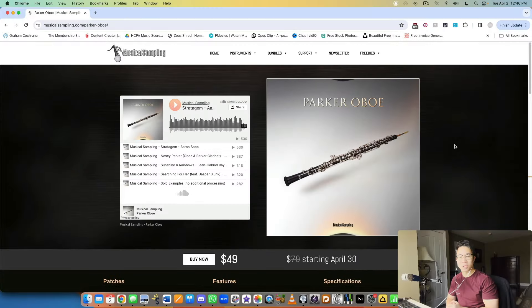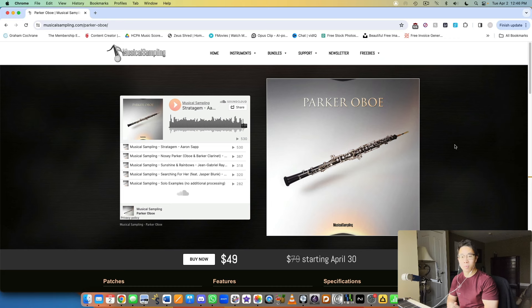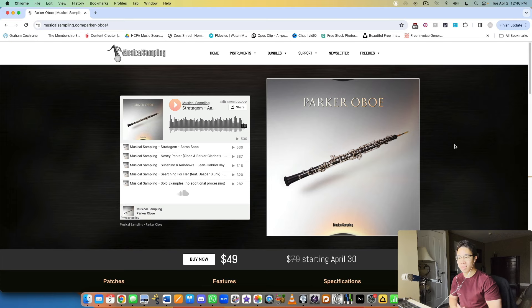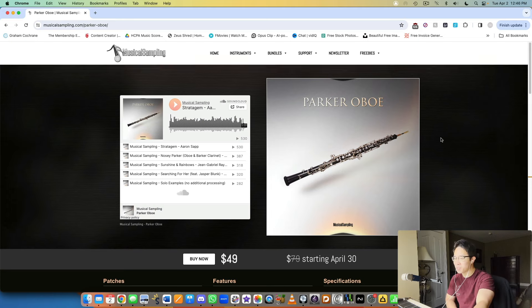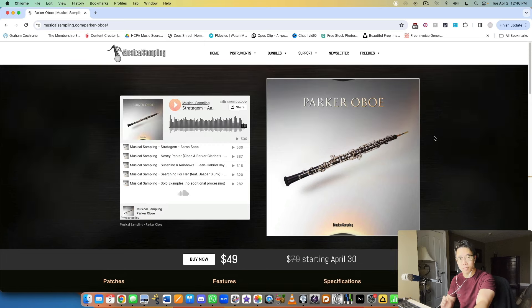What's up my friend, welcome back to another video. Today I'm beyond excited to share a brand new library with you from Musical Sampling called Parker Oboe. In my opinion, Musical Sampling has really been hitting it out of the park recently. Great job Aaron Sap and team for creating such beautiful libraries that do one thing very, very well with specific instruments.